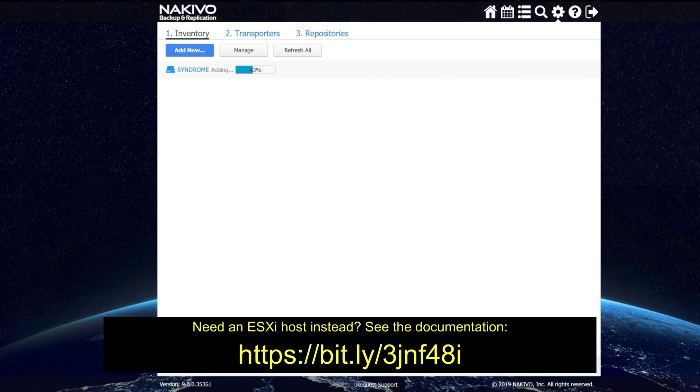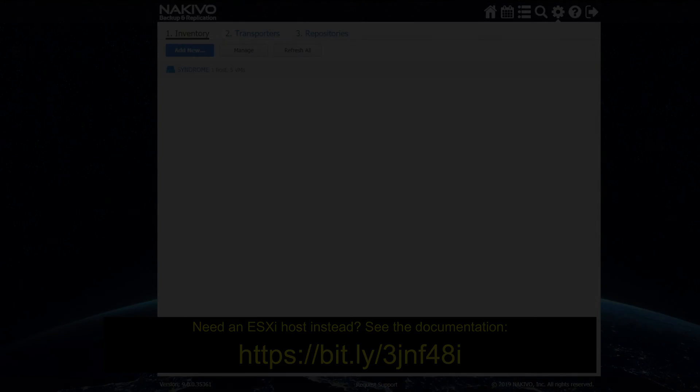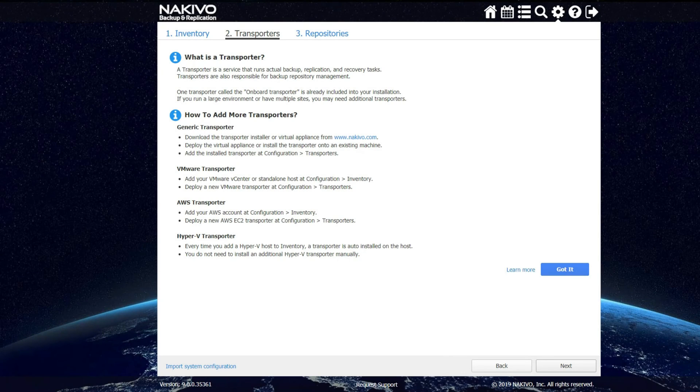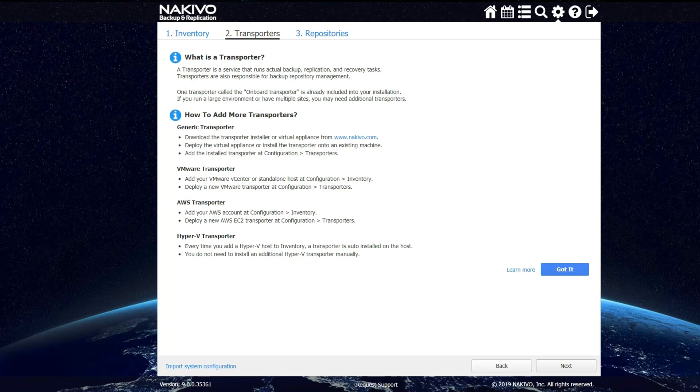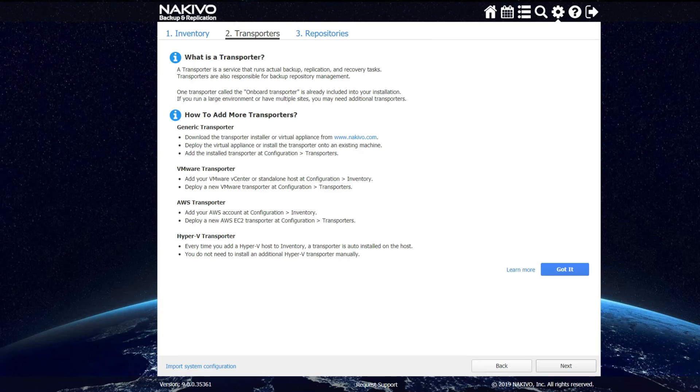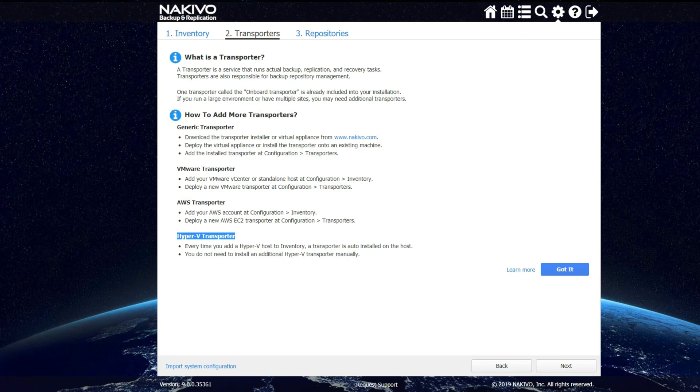Please see the Nakivo official documentation as far as setting up and configuring hosts for connectivity with Nakivo. Now it is adding the host. Now we can click next. The next screen shows us information about transporters. A transporter is the service that actually runs the backup replication and recovery tasks. The transporters are also responsible for backup repository management. In this case, because we are running on Hyper-V, the Hyper-V transporter will be installed on the host and handle all of these tasks. We'll click next.